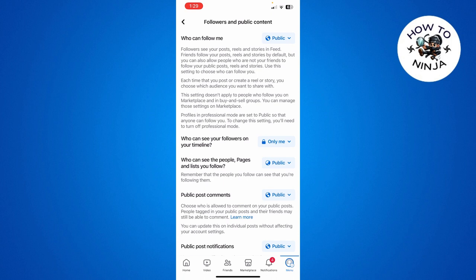That's the process you can follow to hide your followers or friends on Facebook. I hope you found the process easy and liked my video. If you did, please don't forget to like and subscribe to my channel. Thank you very much, see you again.